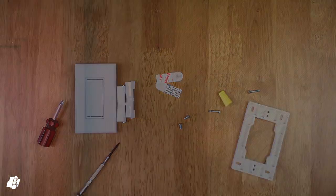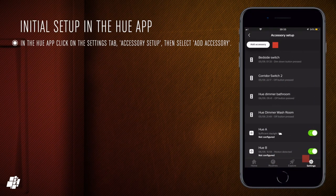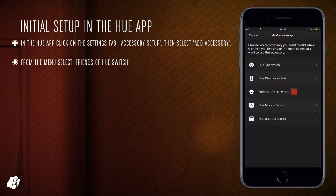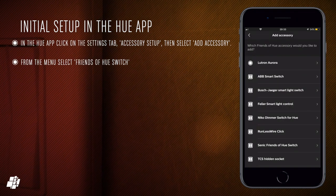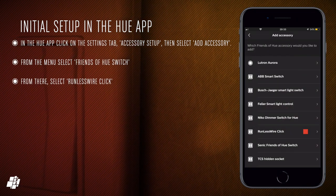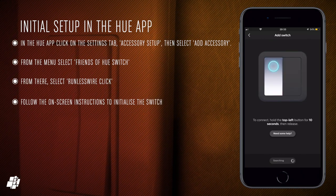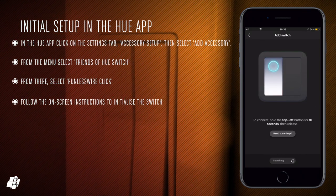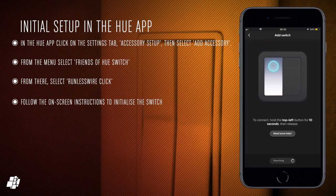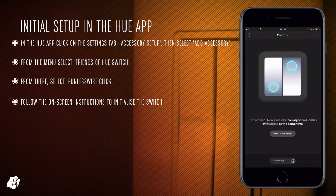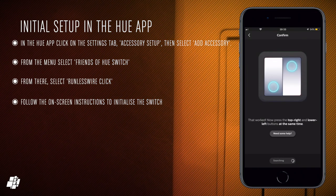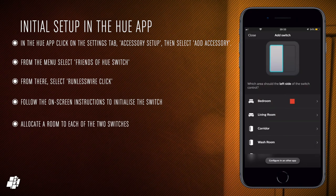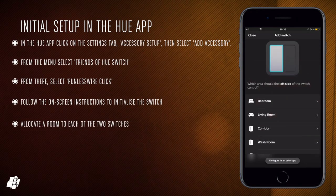Onto adding the accessory to the Hue app and you simply select the settings, accessory setup and then select add accessory and then from there you select a friend of Hue switch option and then select the runless wire click. You then just follow the on-screen instructions which means holding down a button until the switch is registered with the Hue bridge and once it's all registered it should just give you options to add these switches to different rooms.